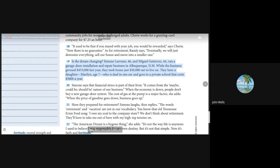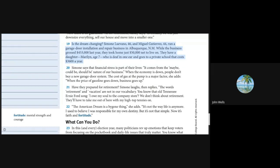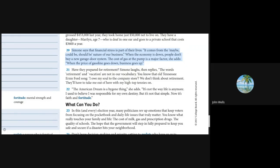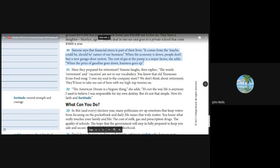Simone Lovano, 46, and Miguel Gutierrez, 44, run a garage door installation and repair business in Albuquerque, New Mexico. While the business grossed $453,000 last year, they took home just $50,000 net to live on. They have a daughter, Marilyn, 7, who is deaf in one ear and goes to a private school that costs $3,600 a year. Simone says that financial stress is part of their lives. When the economy is down, people don't buy a new garage door system. The cost of gas at the pump is a major factor.